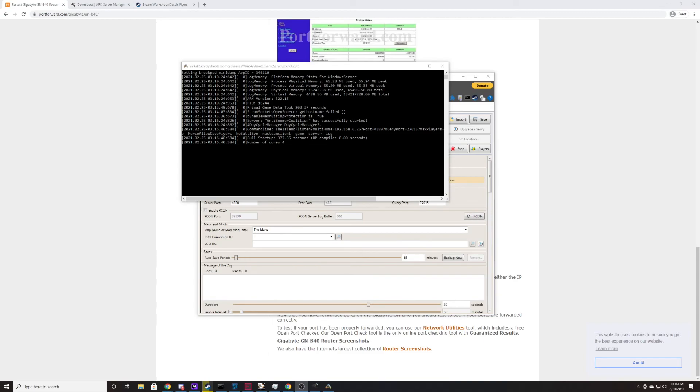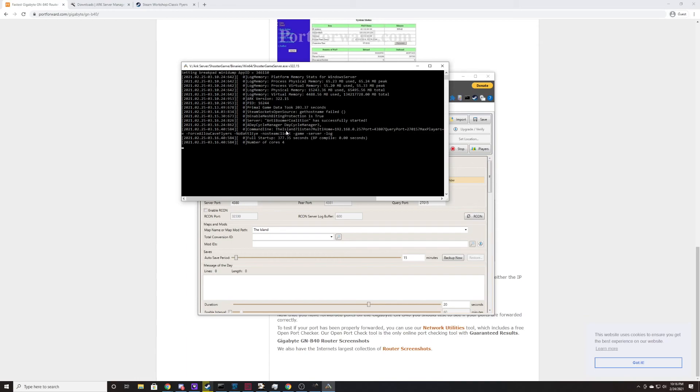All right, so once it fully boots up, you'll see some other text here. It'll look like this. It'll say primal game data took so long to do, and it'll say it successfully started, and then it'll say the number of cores that it's using, and then talk about like the ports and the map that it's running. So once that's successfully booted, your server is up and running, and assuming you port forwarded correctly, you should be able to find it within Steam itself.